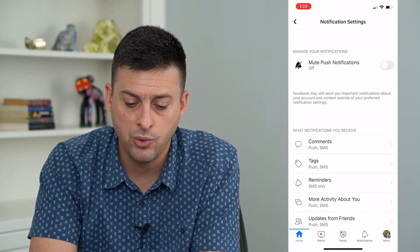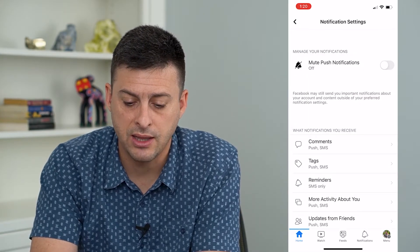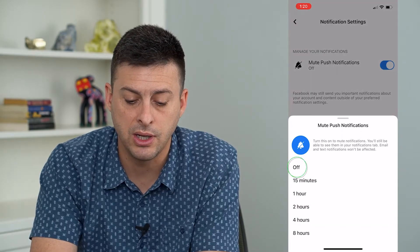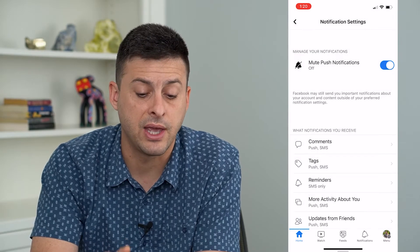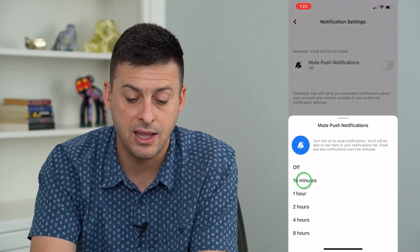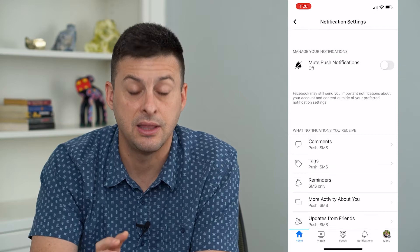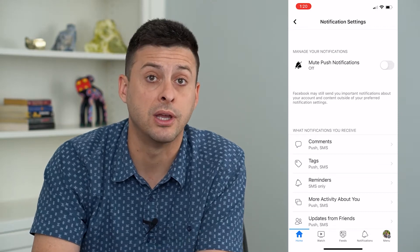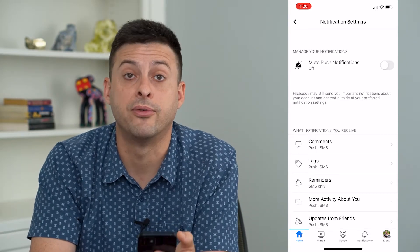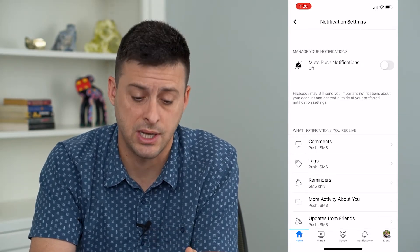You want to make sure that at the top you haven't muted your notifications, because if you have, they won't be working and they'll be turned off for a certain period of time.